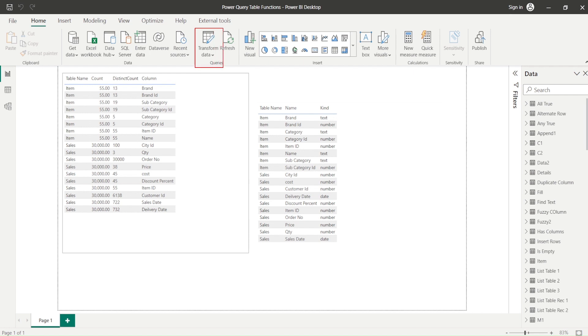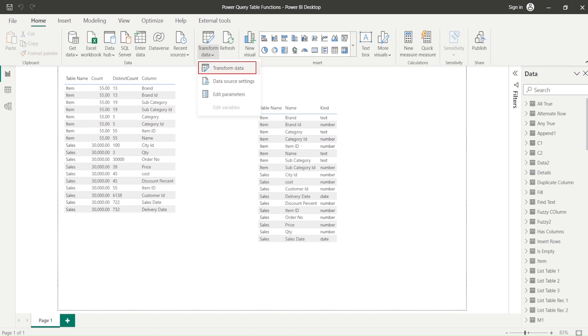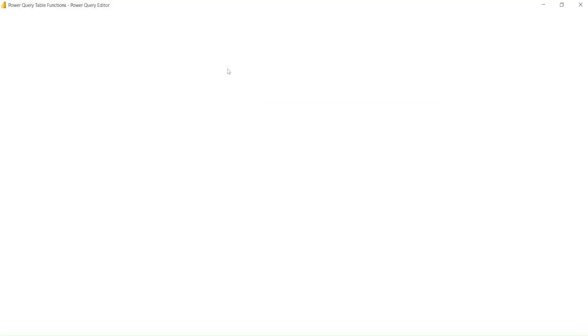In the home tab we have this Transform Data, and under the Transform Data you again have Transform Data. Click on the Transform Data and you will reach to the Power Query.